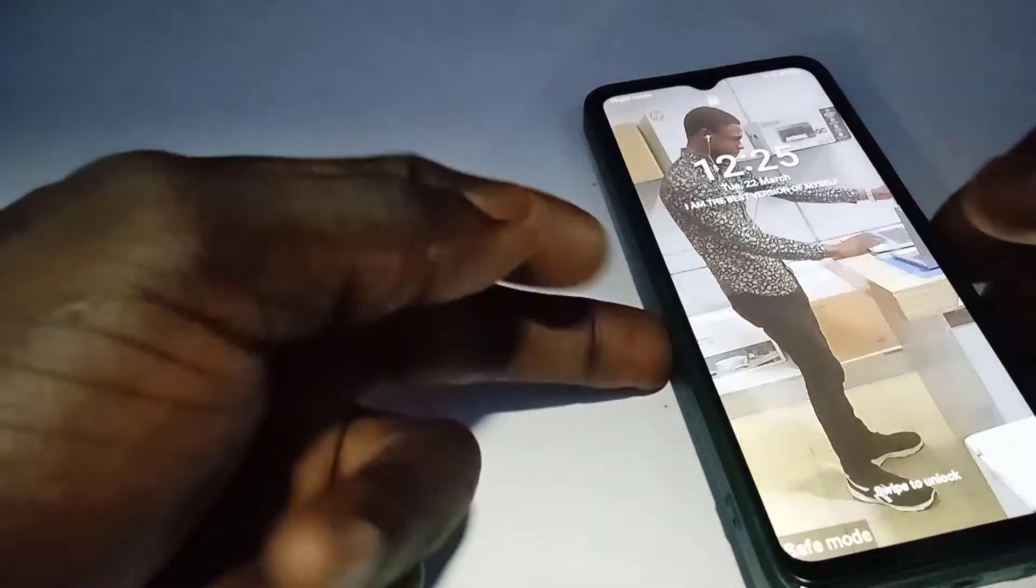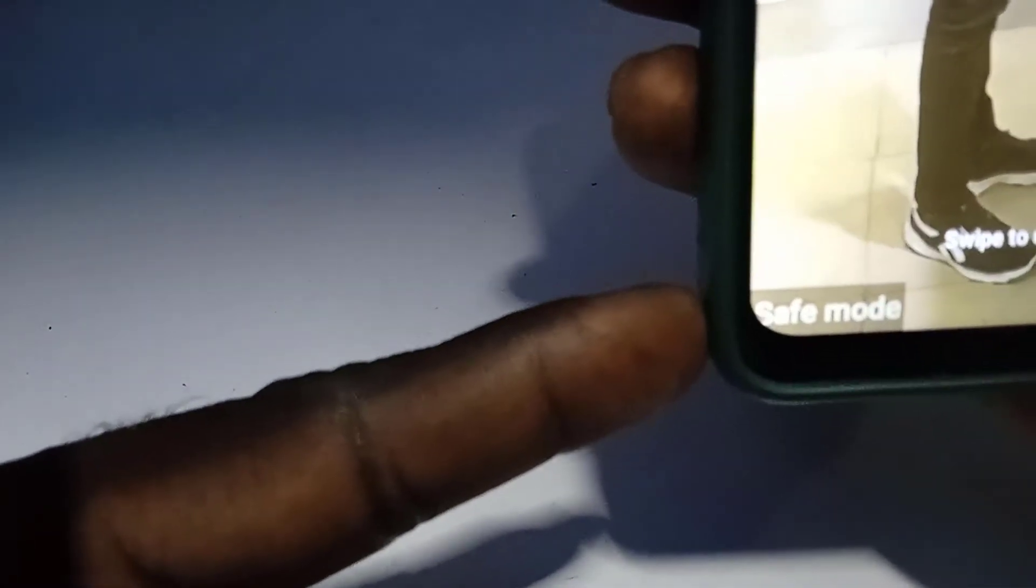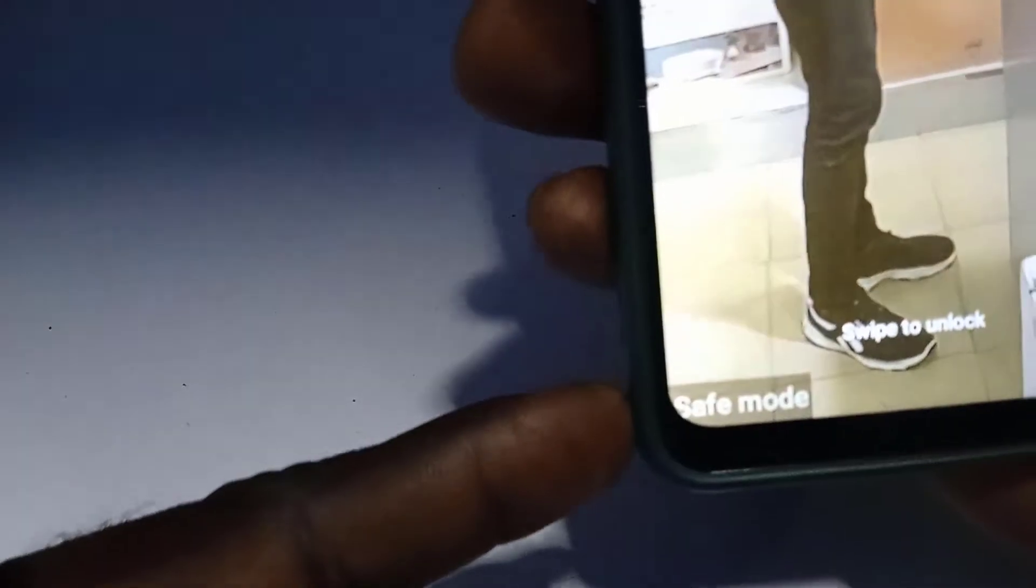Alright guys, so we've just booted into safe mode. As you can see, by the left hand side of the screen you can see the option there, safe mode.